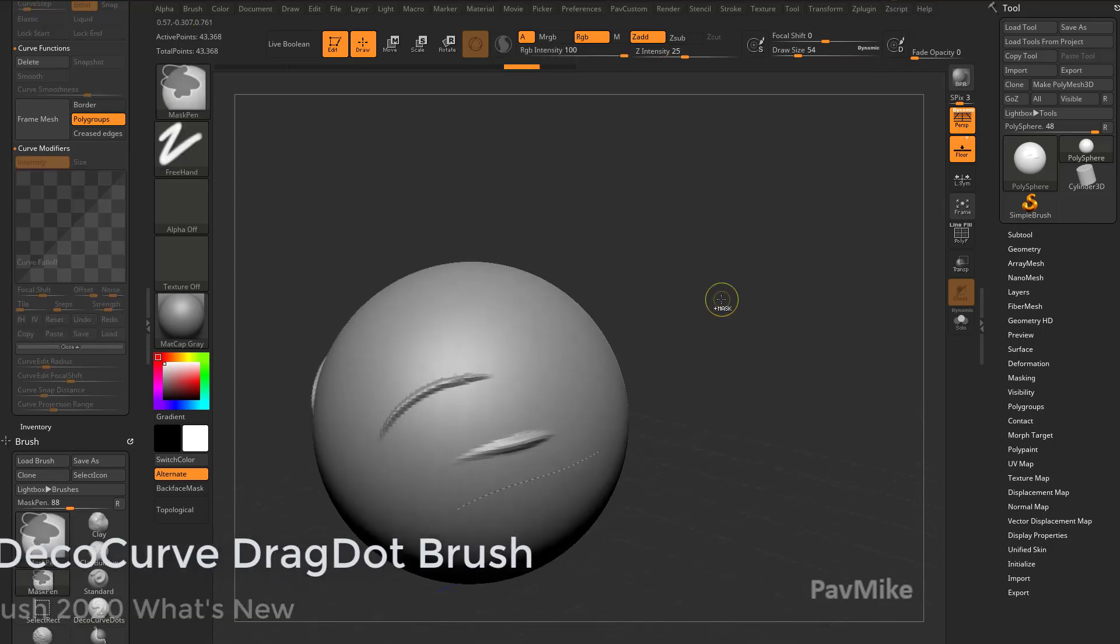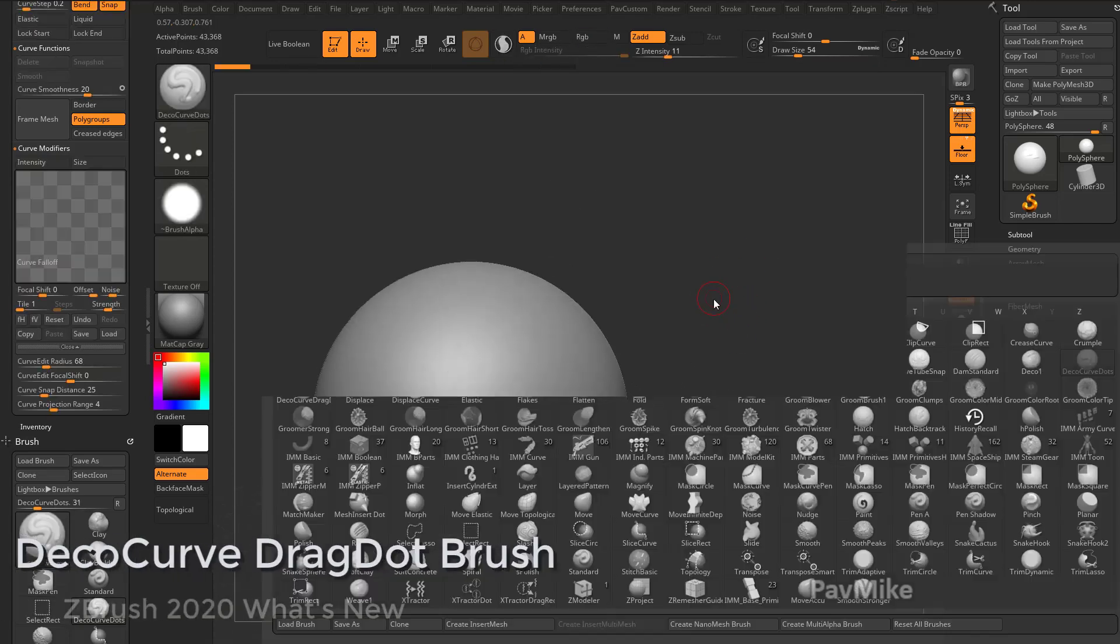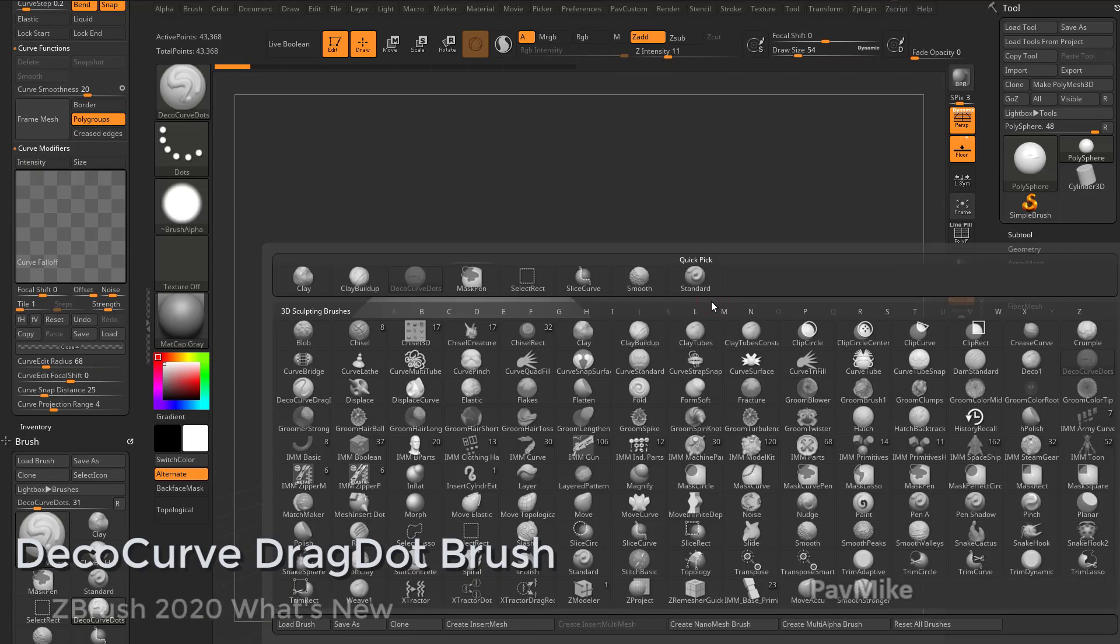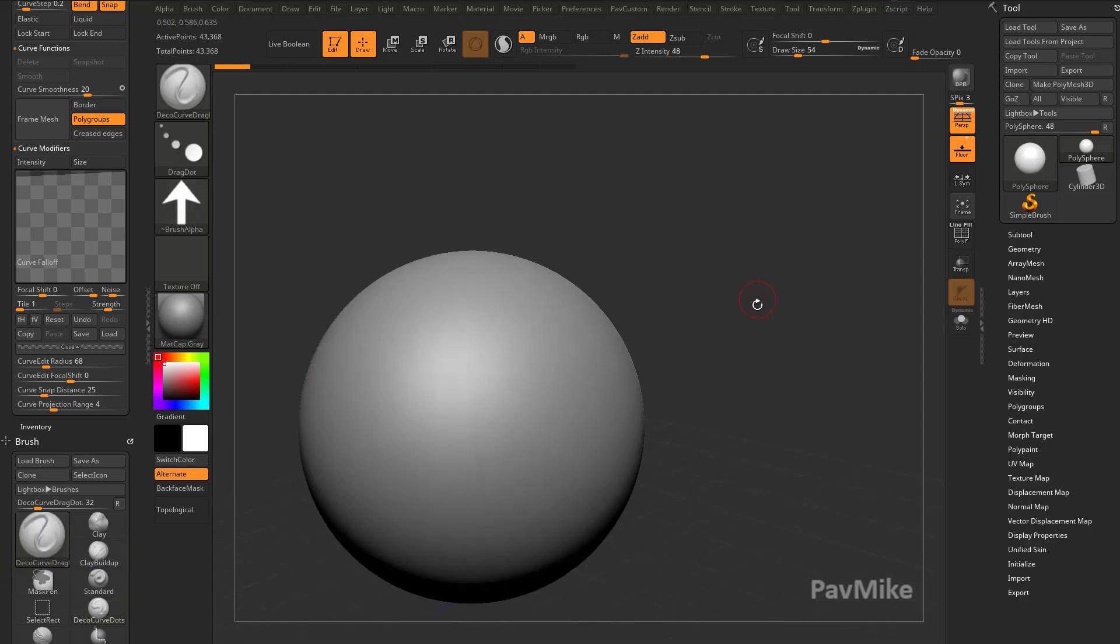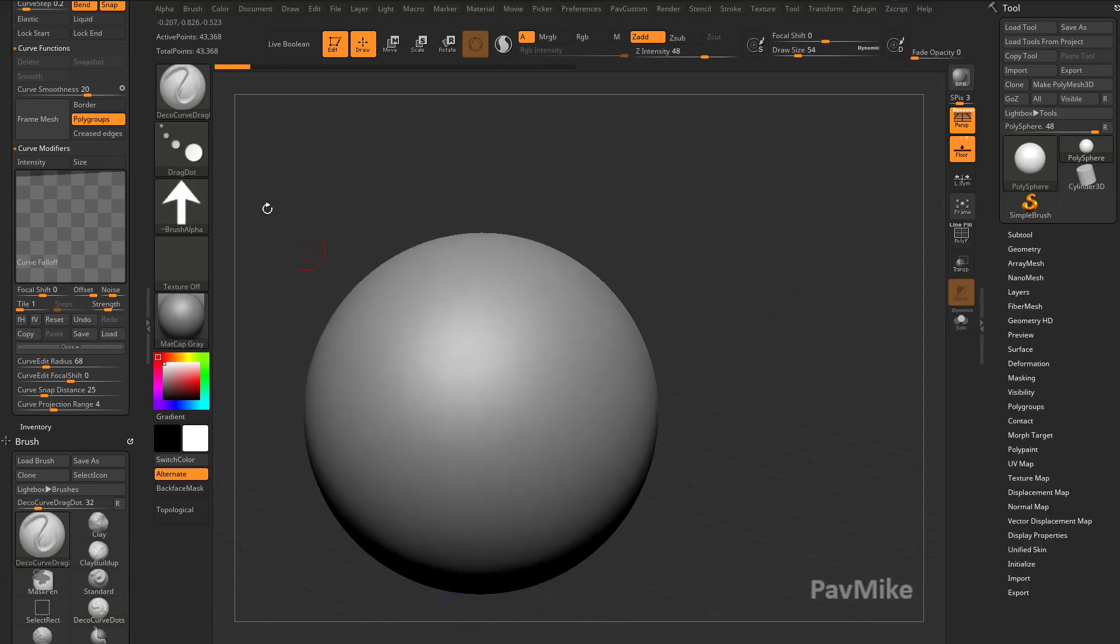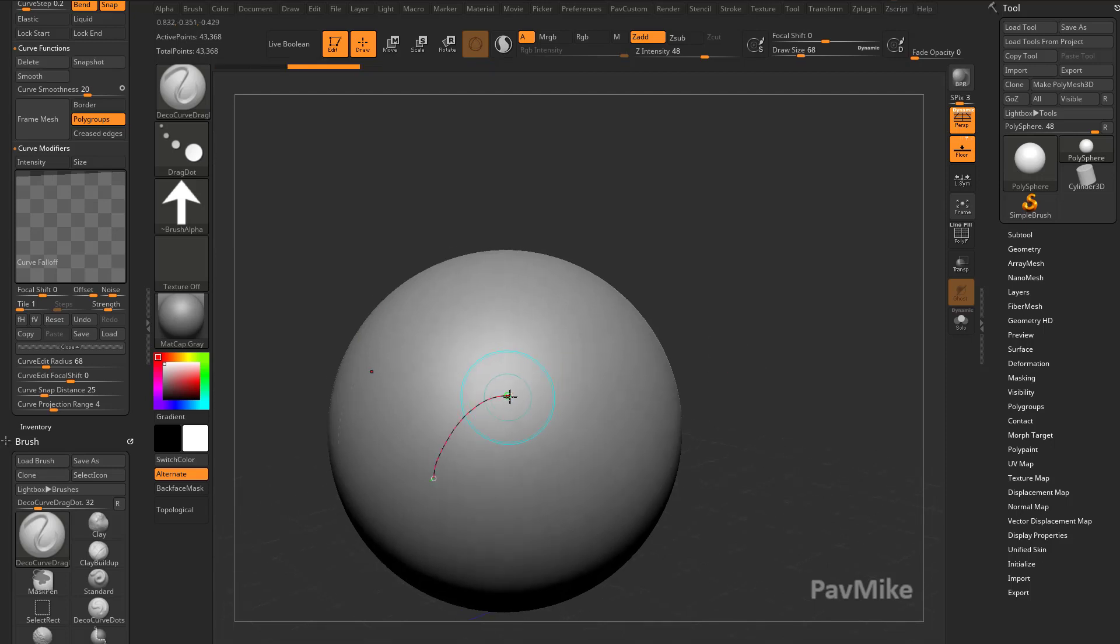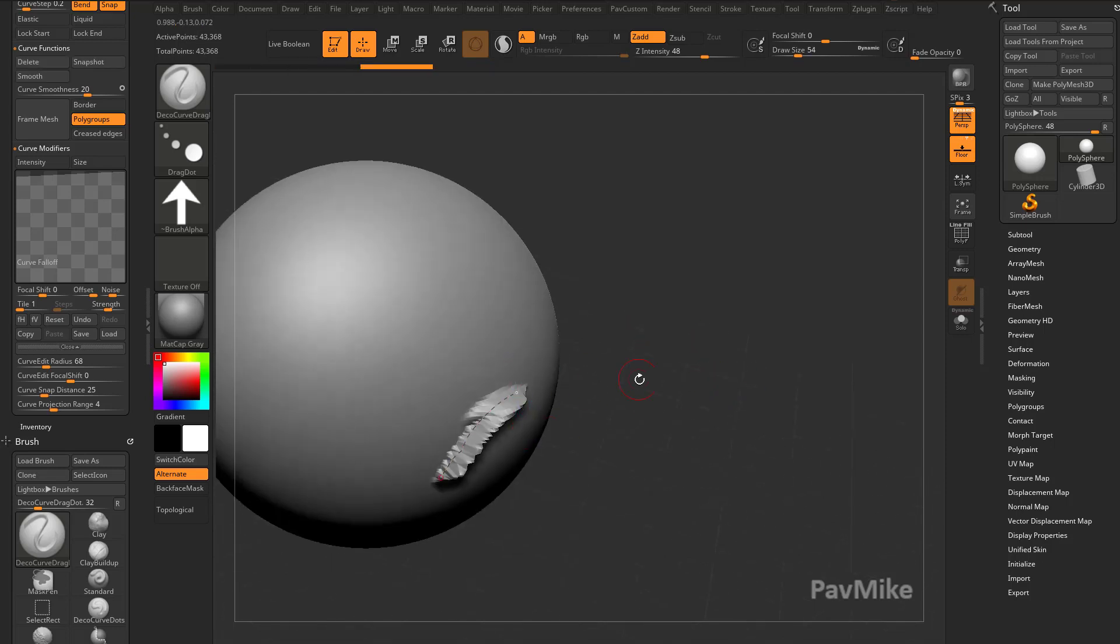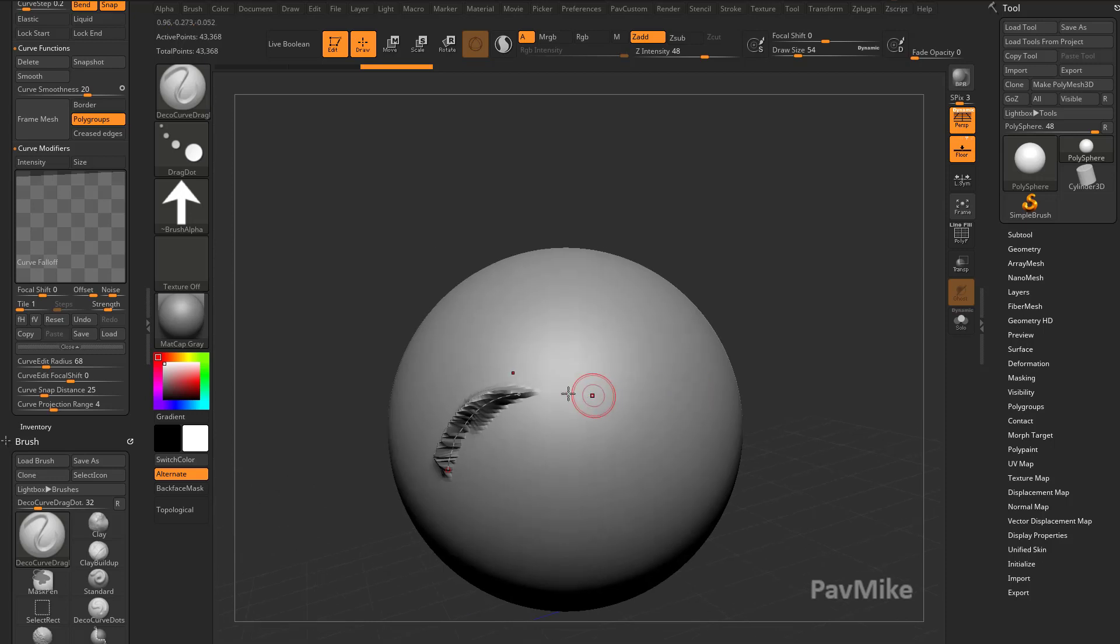The other part of this duo is if we hit B Deco Curve Drag Dot, you're going to see we have a curved brush with a drag dot stroke and this alpha. Now I drag this curve out and start pulling it. You're going to see the entire alpha stretched along that curve.